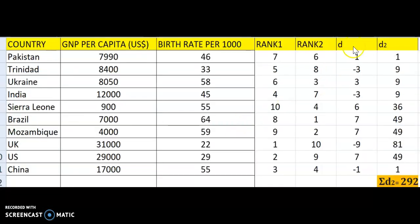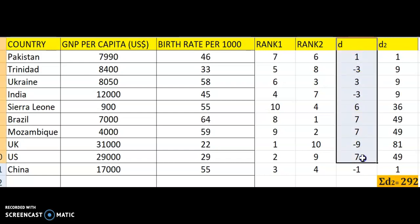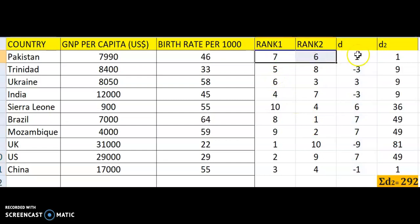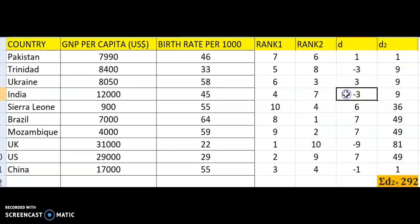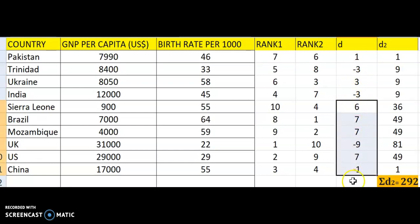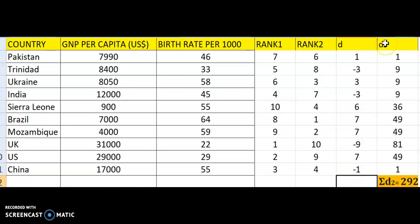D is the difference between the ranks. Rank 1 minus rank 2 gives you 1. Then 5 minus 8 is minus 3. Then 6 minus 3 is 3. And 4 minus 7 is minus 3, and so on down the list. You then find D squared — that is D squared, not D2.